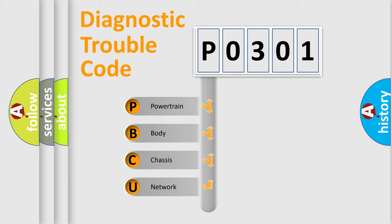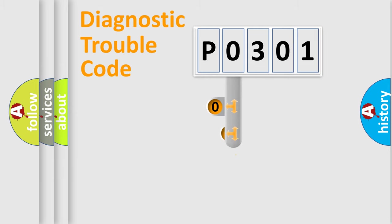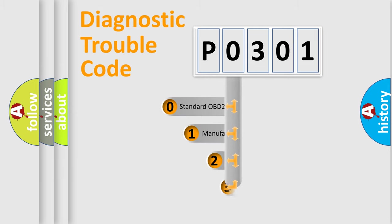We divide the electric system of automobile into four basic units: Powertrain, Body, Chassis, Network. This distribution is defined in the first character code.